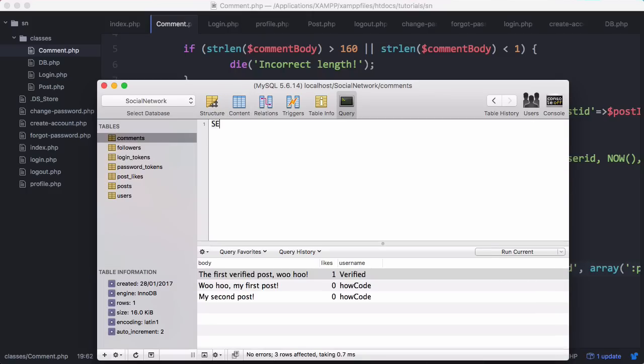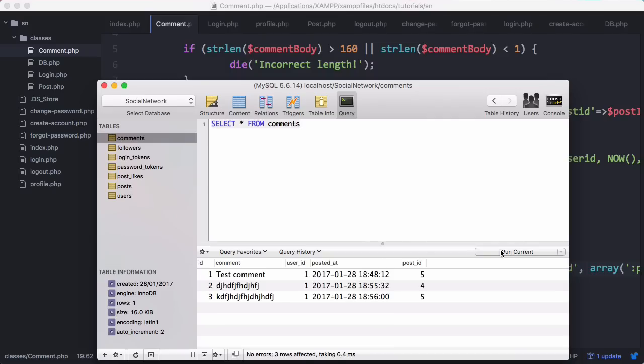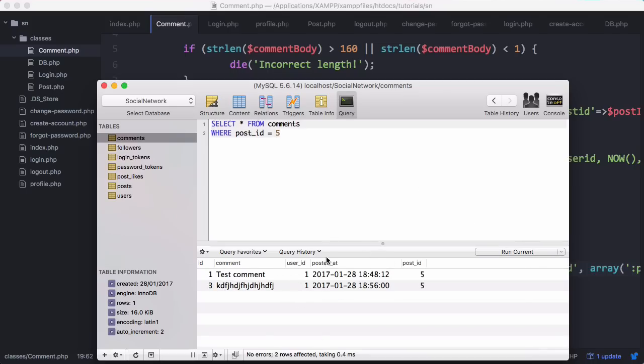We'll say select all from comments. We'll run that and we can see all the comments. We'll say where post ID equals five for example, because it has more than one comment. Now we're only getting comments for post five.